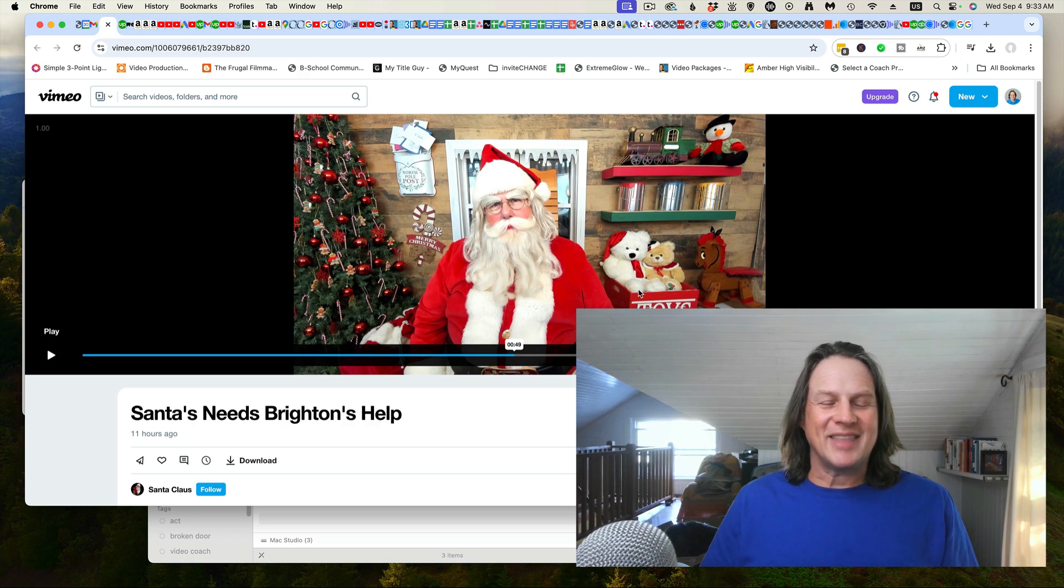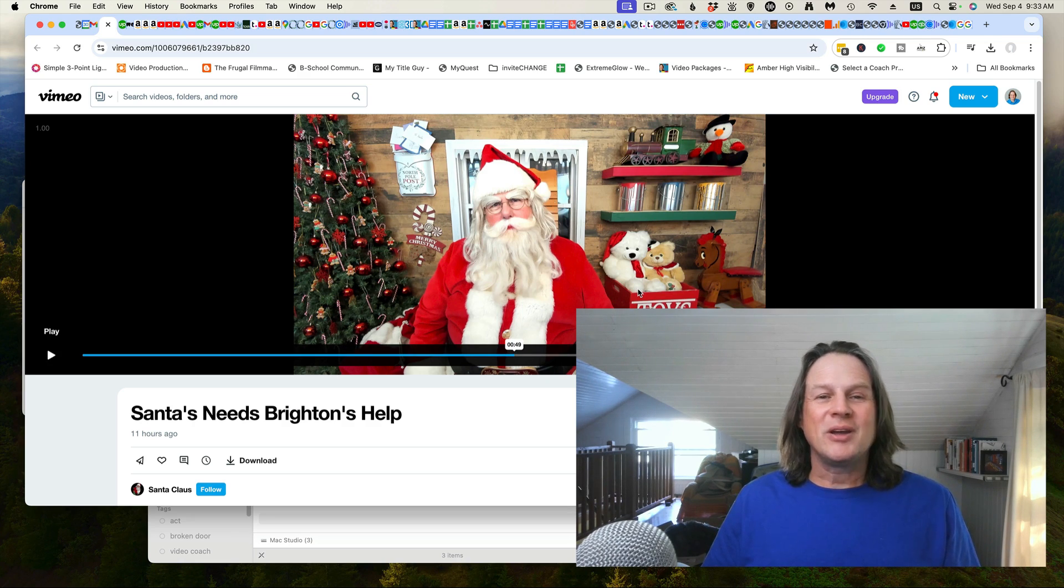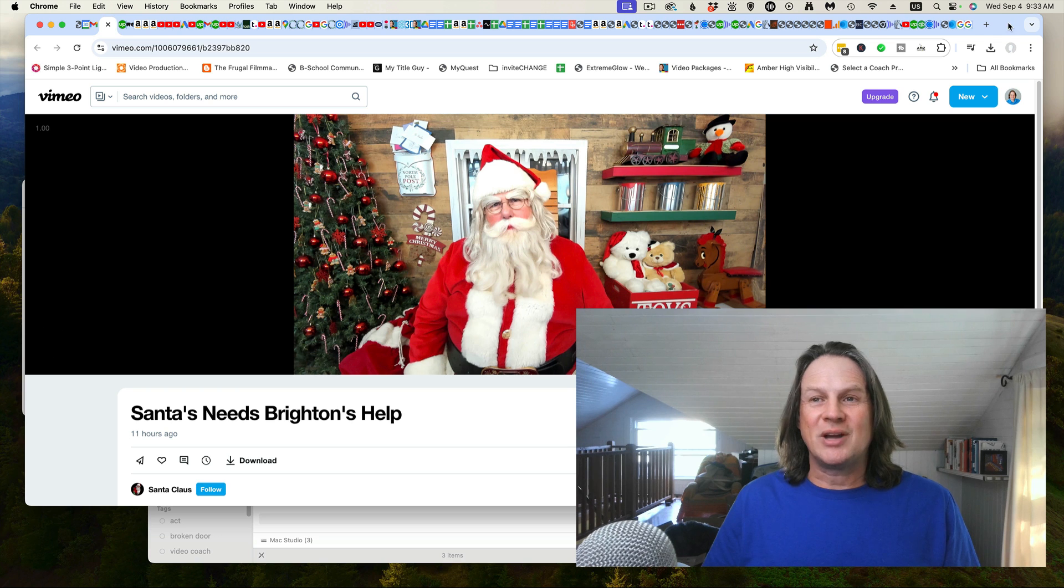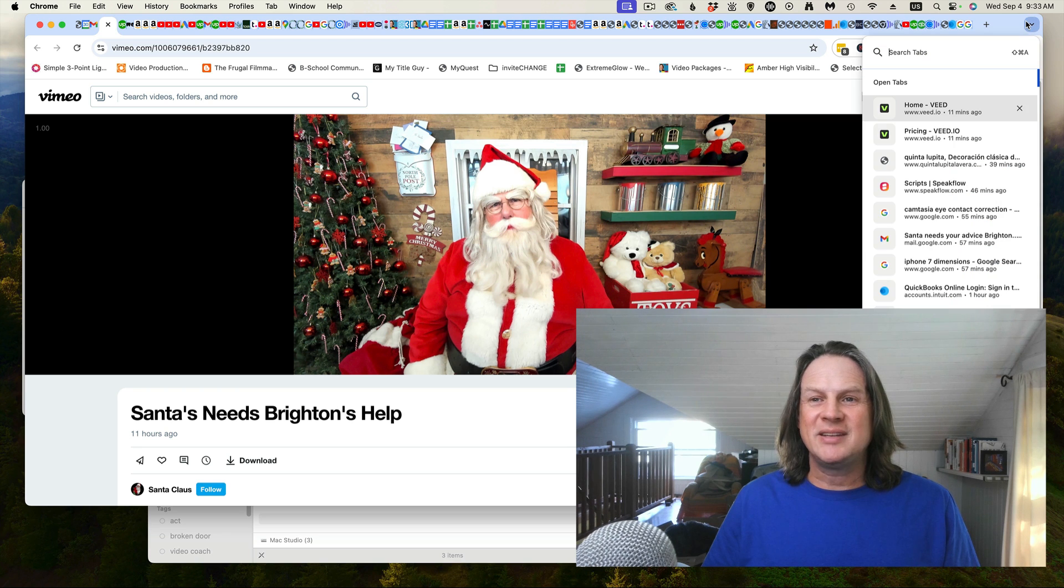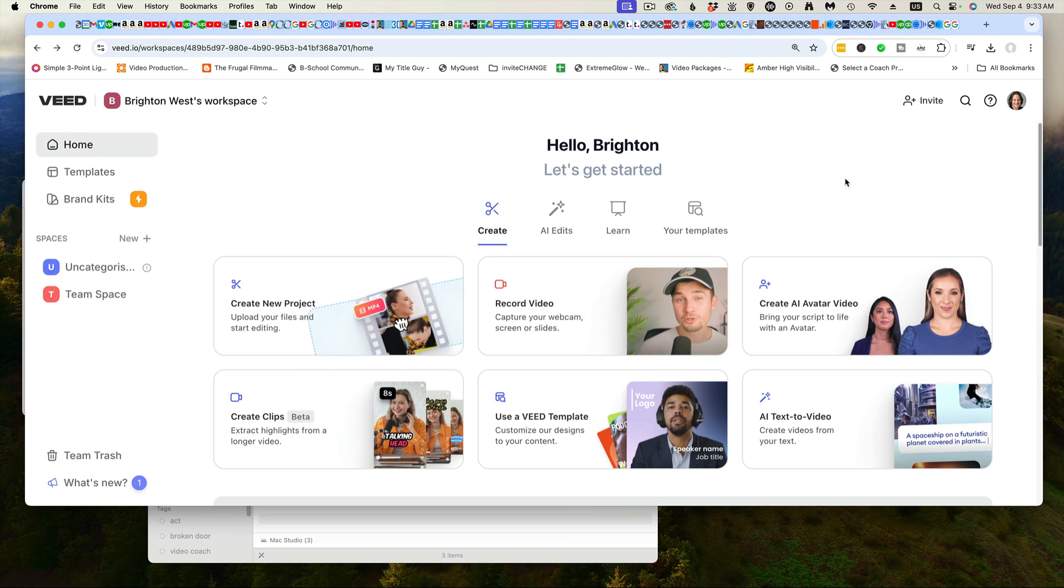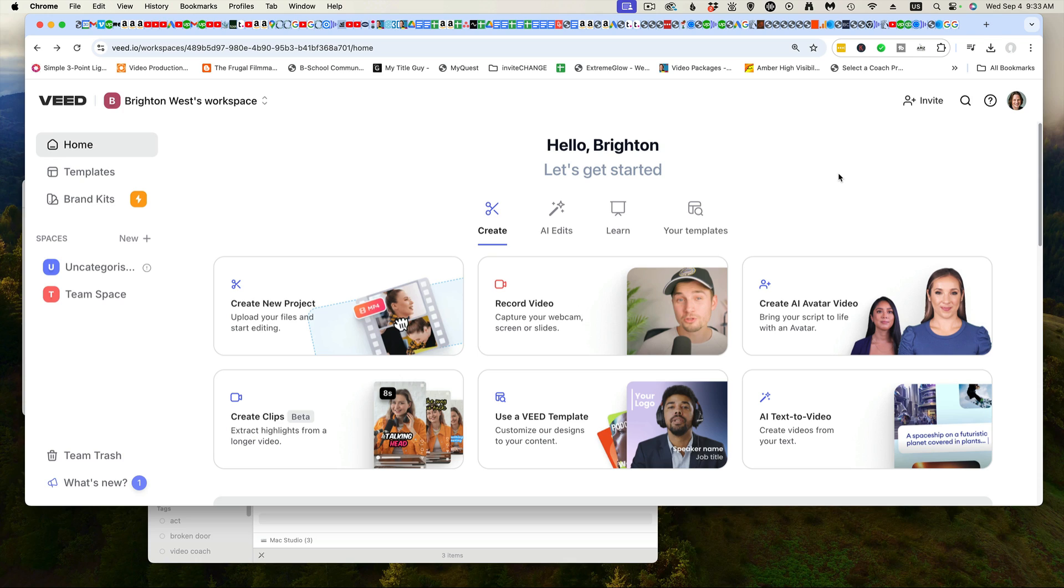Here is the message from Santa that came in this morning, and we're going to use a software called Veed.io. This is my workspace. This is about $25 a month to use this software, but it has all sorts of features, including the really big one, which is the eye contact correction.